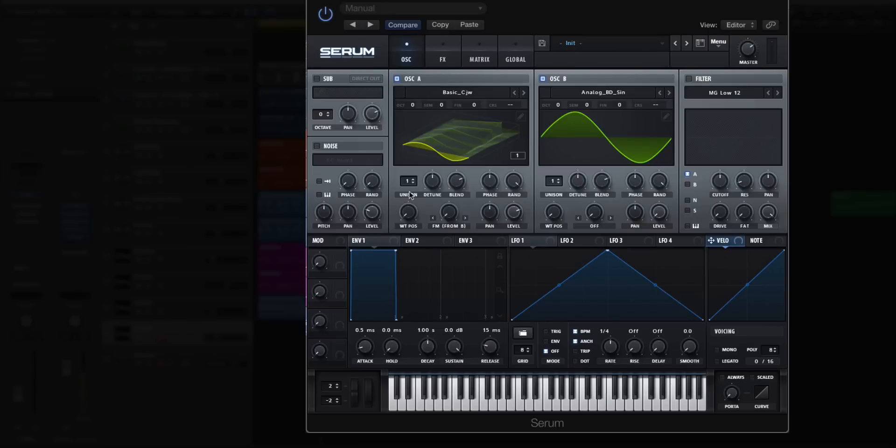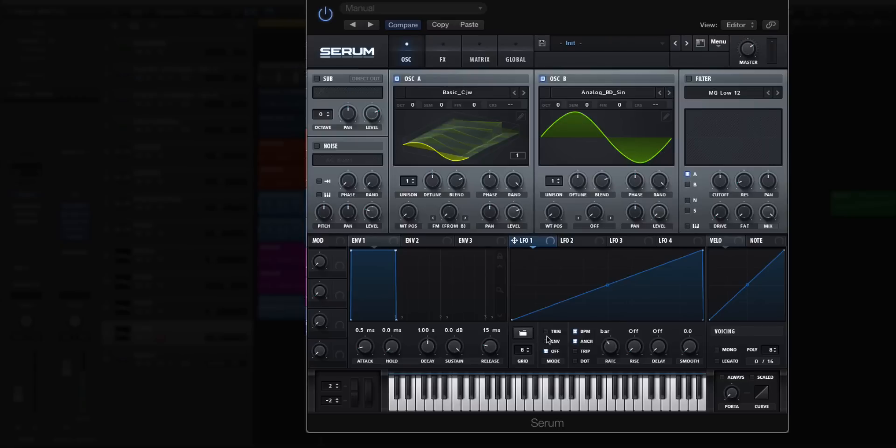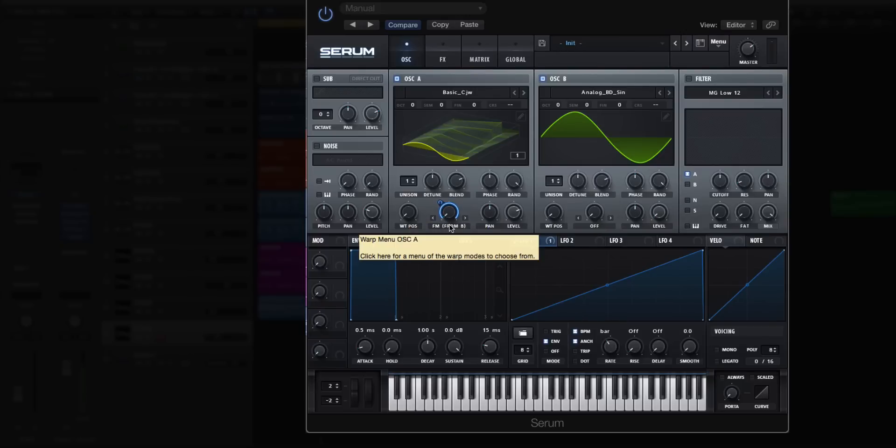Let's go back a couple steps. Now we're just at oscillator A with a wavetable loaded in, we have FM from B active, and we have a sine wave loaded up on oscillator B with the output turned down. What you're going to do is go to an LFO. You're going to make a ramp up, change it to a bar, and change it to envelope. So it's just going to play one time through that shape. Now I'm going to modulate the depth of my warp mode, the FM from B.